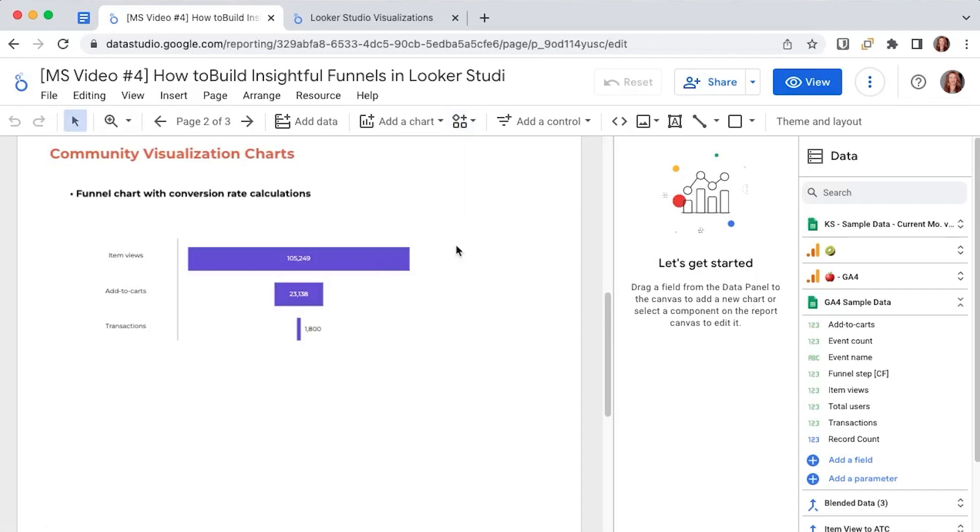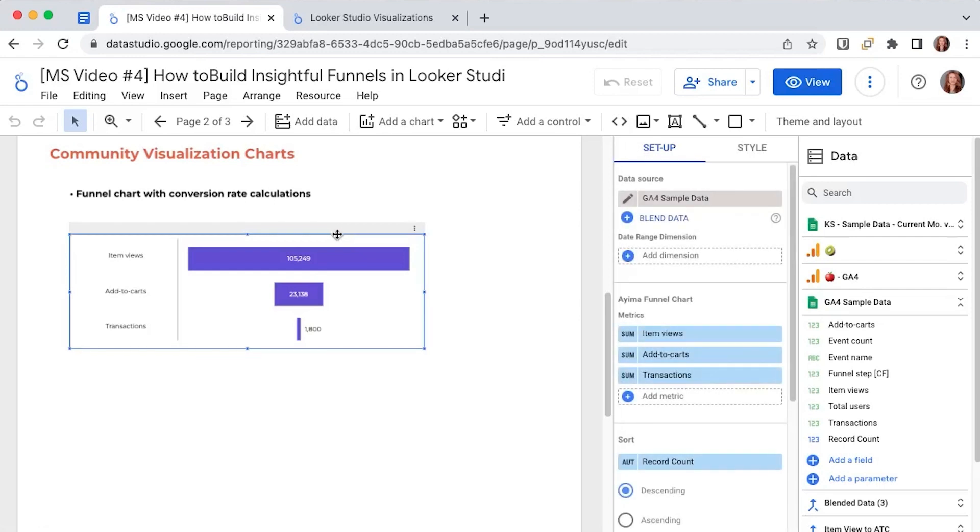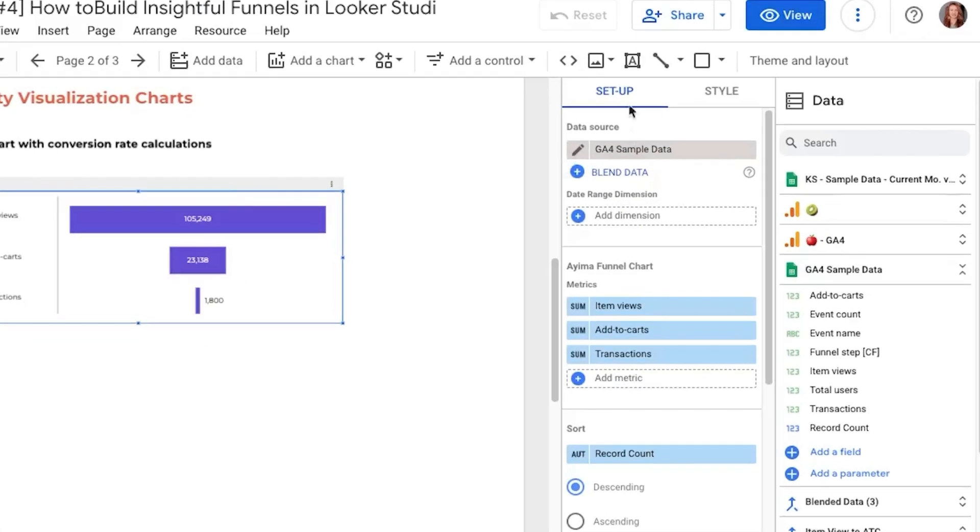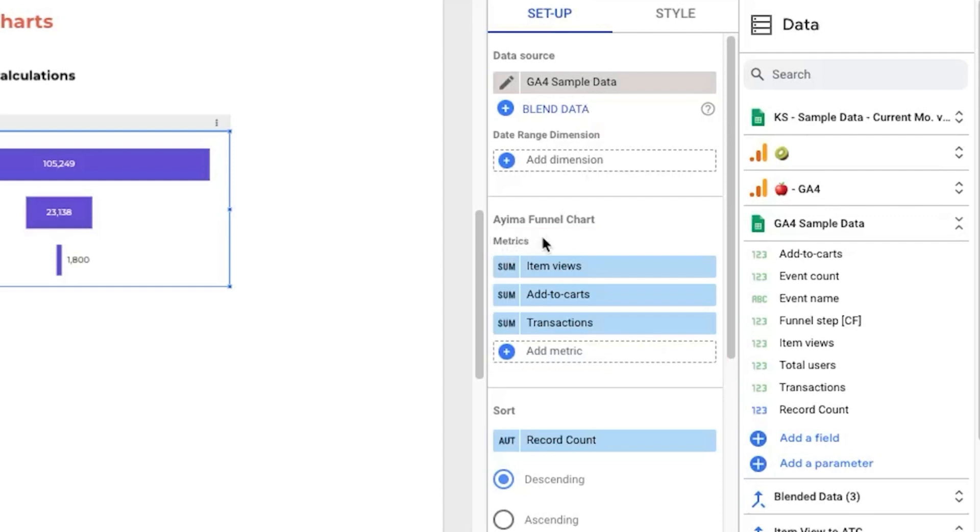We want to see how our users went from viewing our products to adding them to the cart and then buying them. So if we click on the chart we will have the setup menu open up to the right and in the metrics section here we will add the ones that are of interest to us in a high to low order.